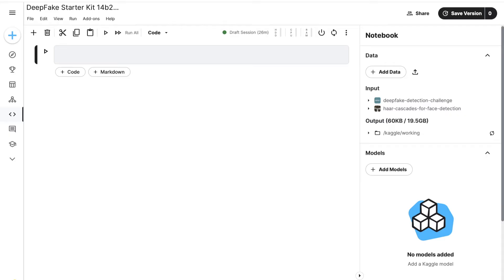GANs that generate deepfakes become better every day. If you include in a new GAN model all the information collected until now on how to combat various existing models, you create a model that cannot be beaten by the existing ones.